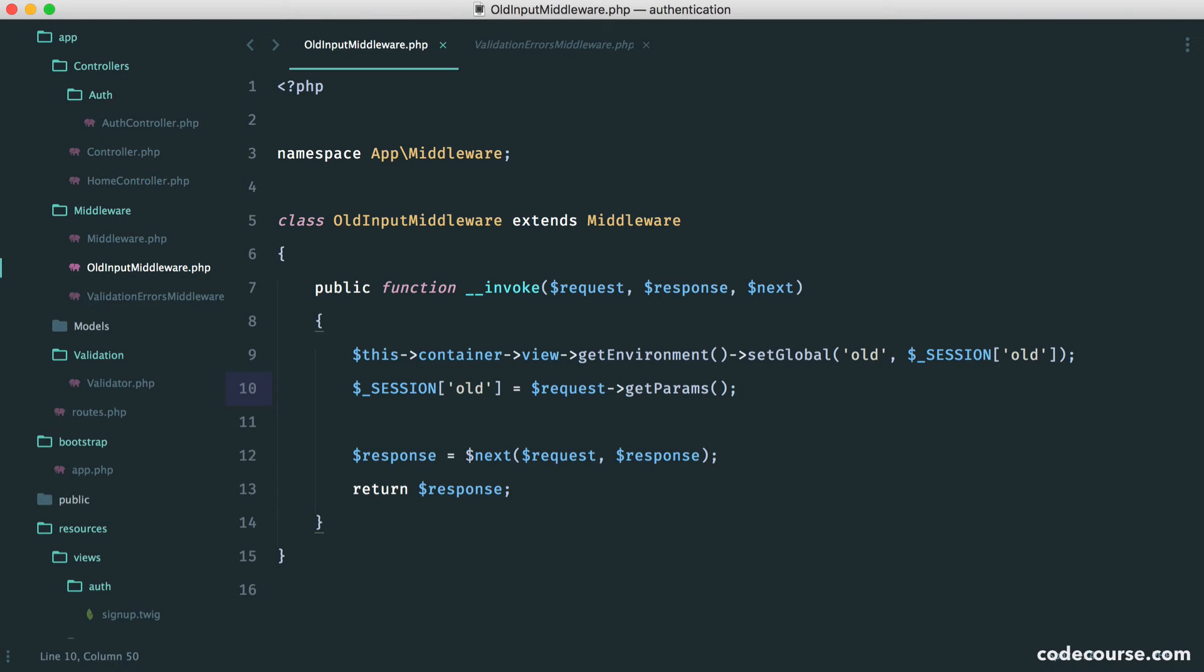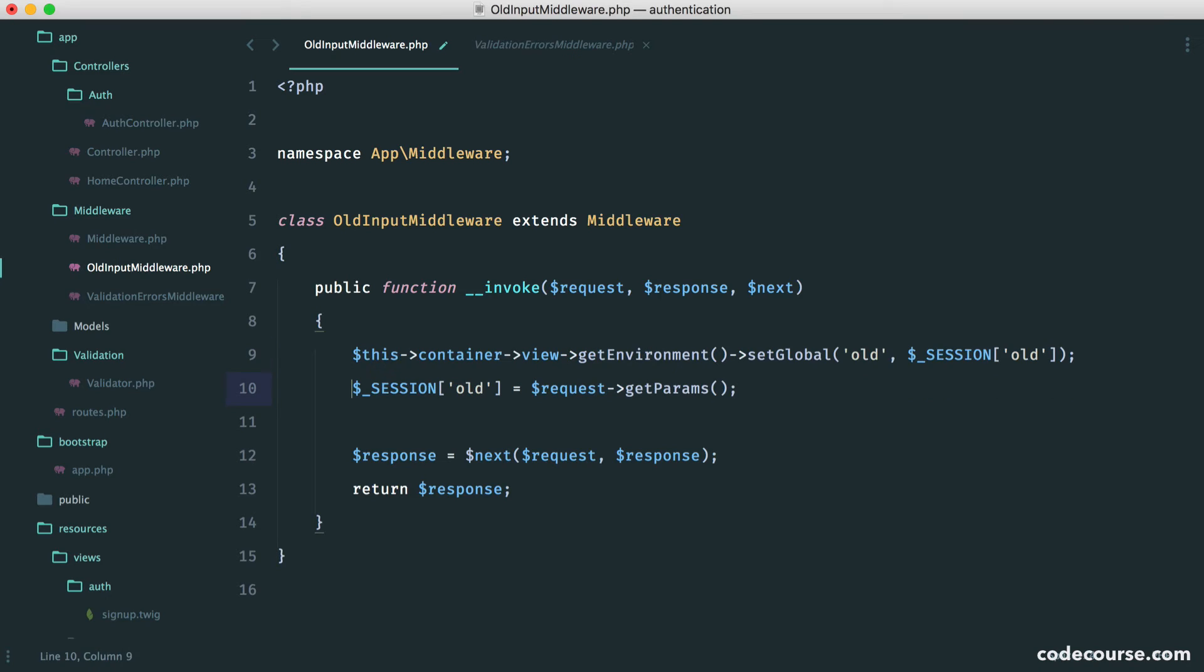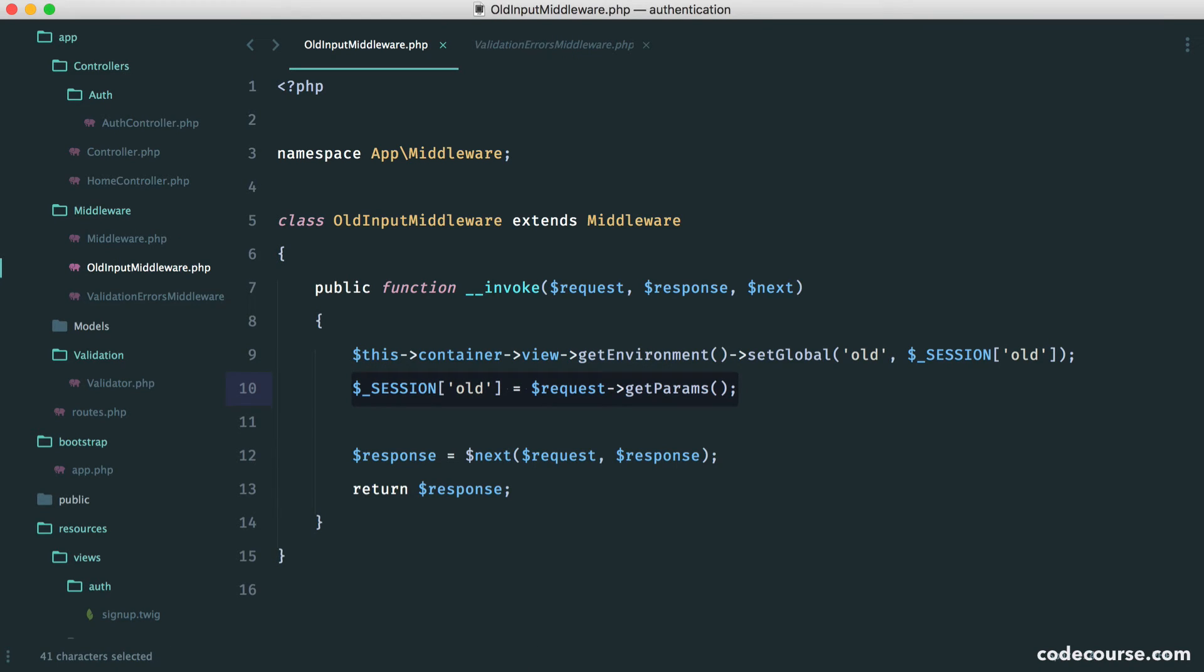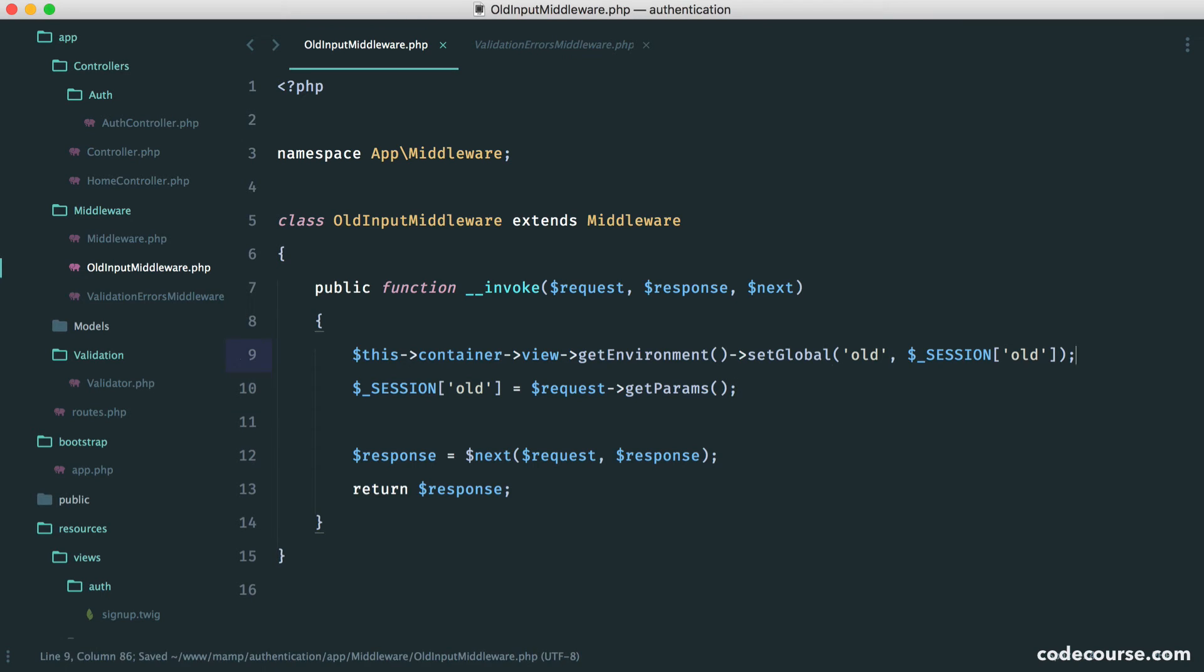Let's say we hit our application for the first time. What we don't want to do is set our request here and then share it with our view. What we want to do is for the last request, this will be set in our session, and then for the next request, that old data will then be set into here. So for the first time round, this obviously won't have any data in, but the next time round we'll have old data, so it will be set here.